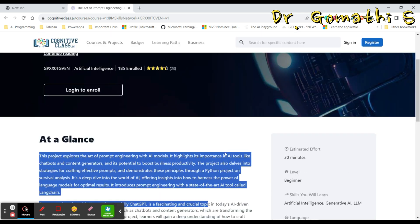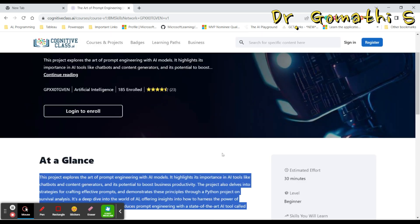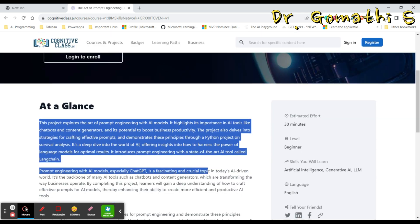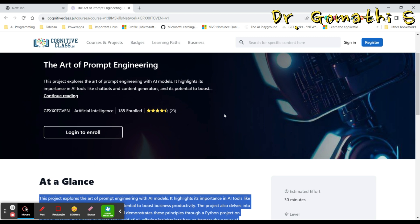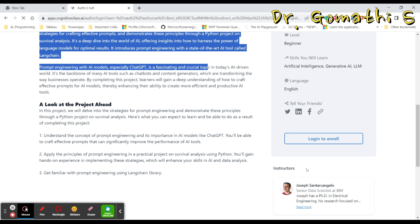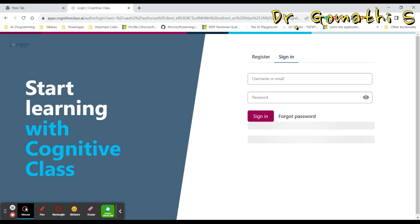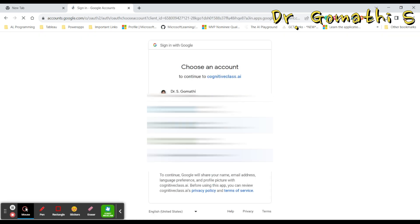So how you can enroll in this? This is what the next question we'll be having. Simply you can click here 'Login to Enroll'. Once if you click 'Login to Enroll' it will take you to the authentication, that is a login screen. If you want to create an account here then you can probably do that with a registration.